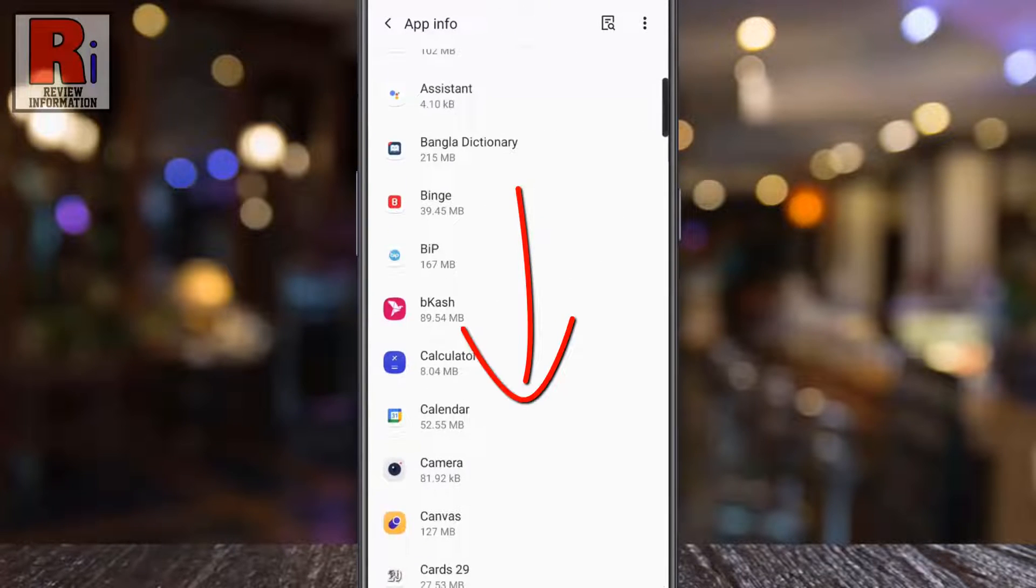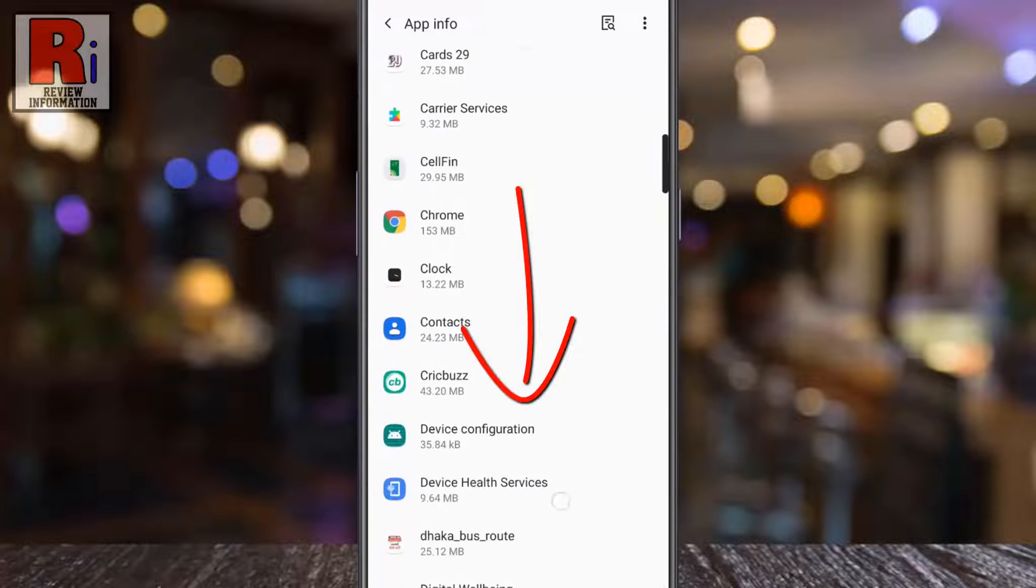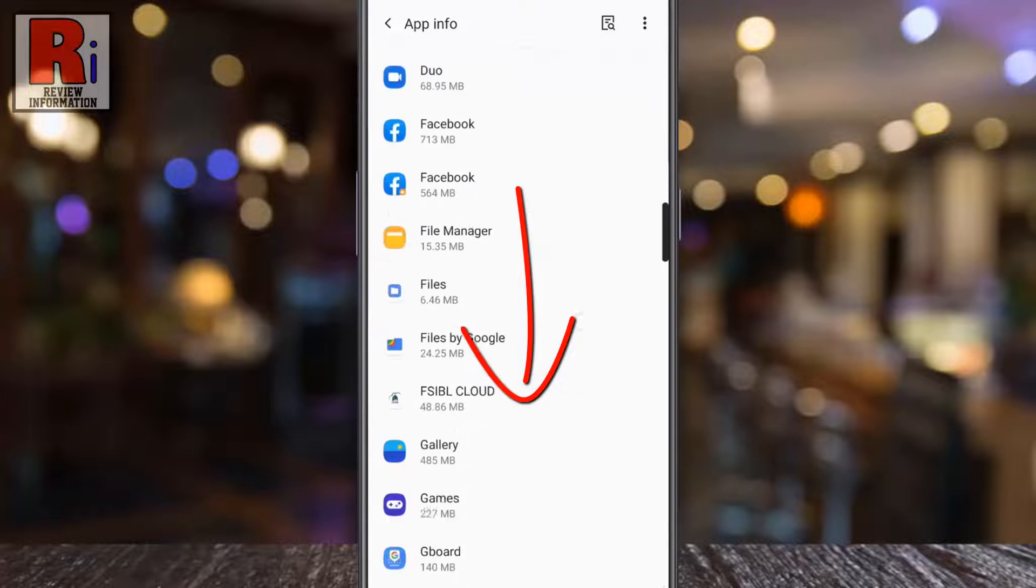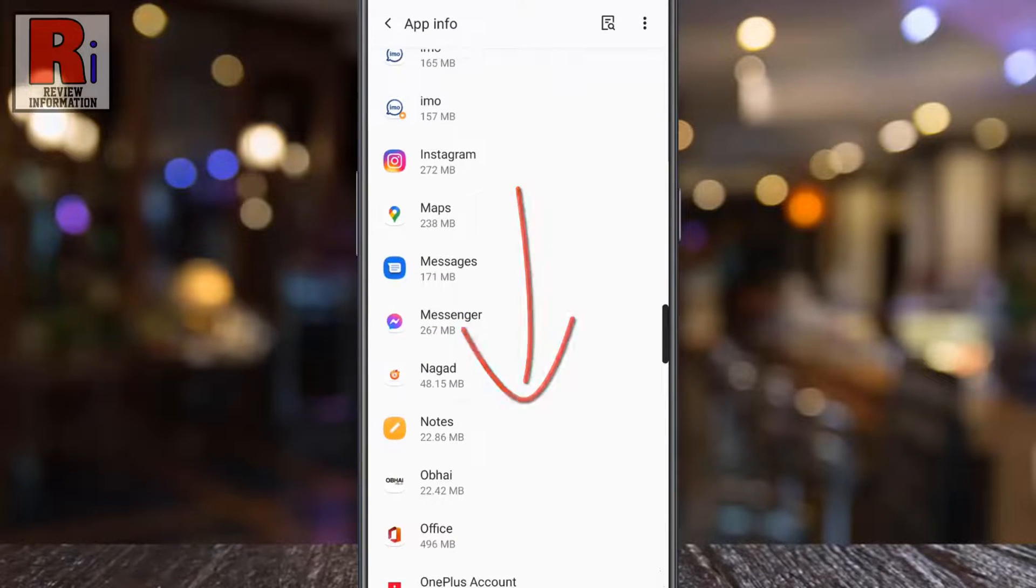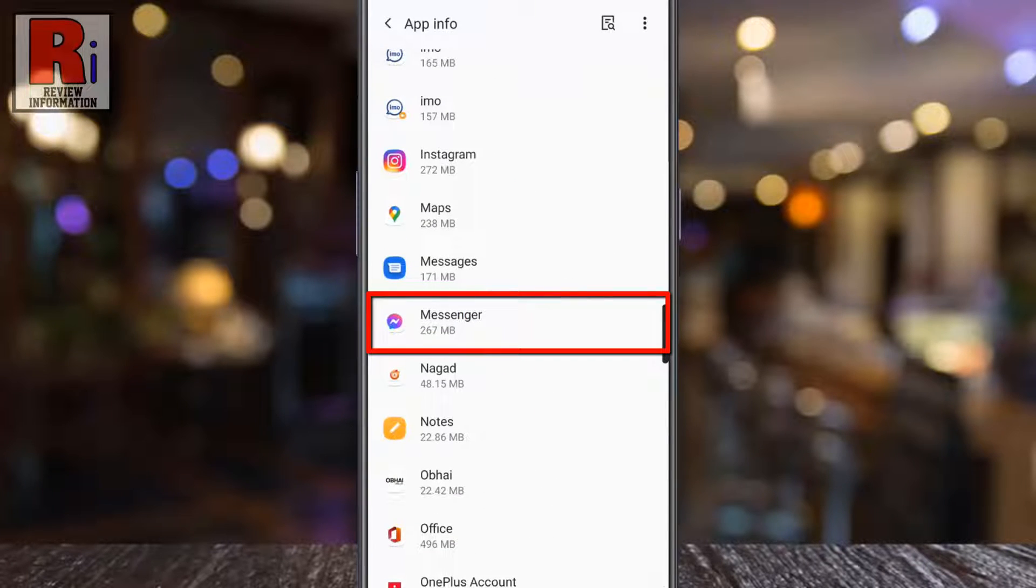Scroll down and find messenger in the list. Then tap it to open details.